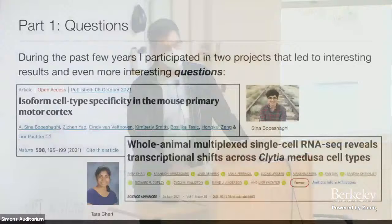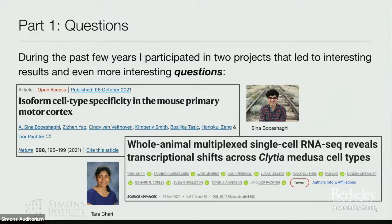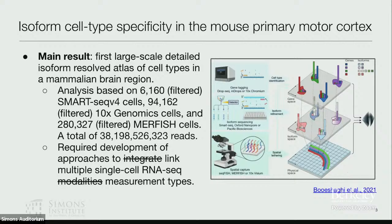I was motivated by two papers that were finished in some form during COVID, but my lab had been working on for about four years. One was a paper on isoform cell type specificity in the mouse primary motor cortex, very related to what we heard about in the first talk this morning. This was an analysis performed primarily by my student CNUB, as part of a large consortium to study the mouse brain.